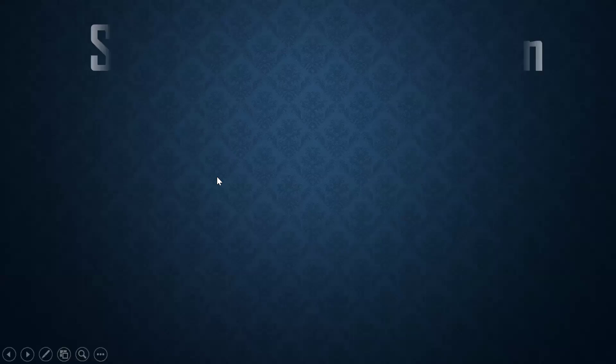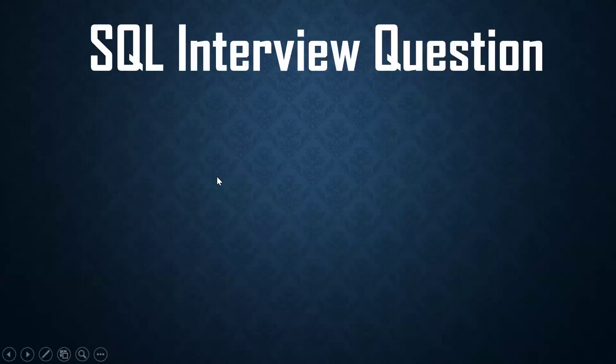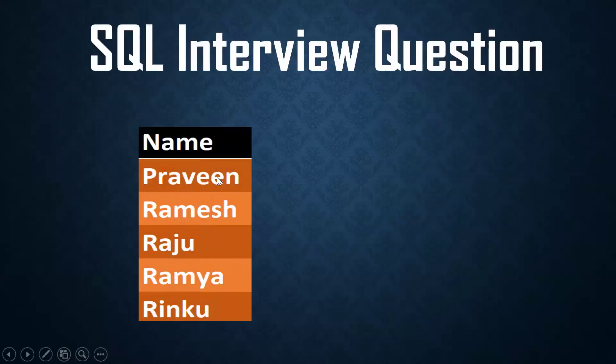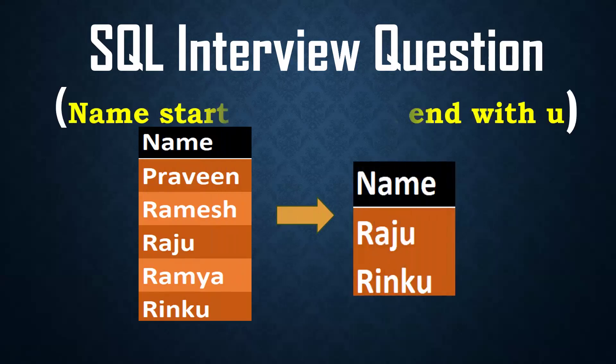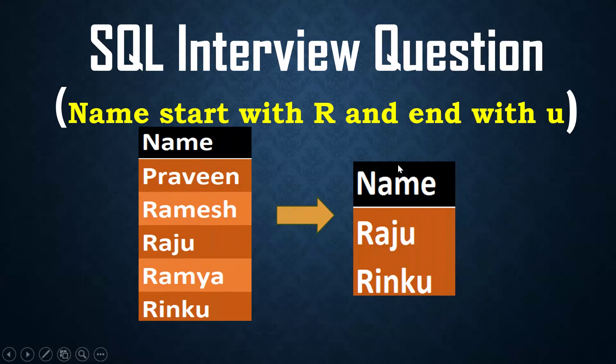Hello, welcome back to my channel. Praveen Kumar here. Today we'll see one of the SQL interview questions. This is my input, the expected output is like this. The question is: find names that start with R and should end with U. This is one of the frequently asked questions. The name should start with R and end with U, so Raju and Rinku.